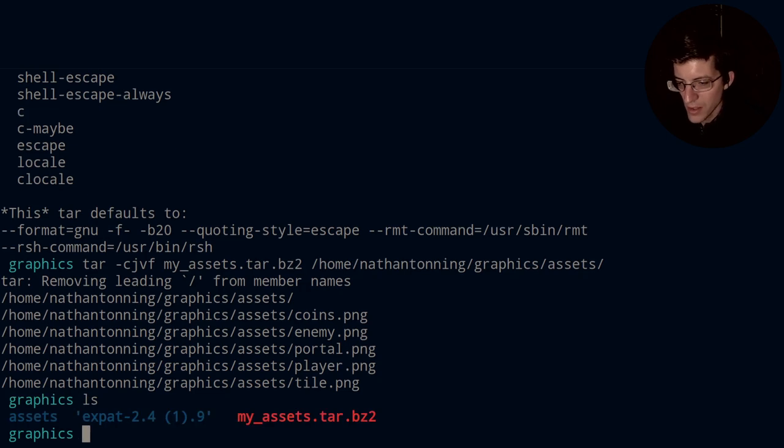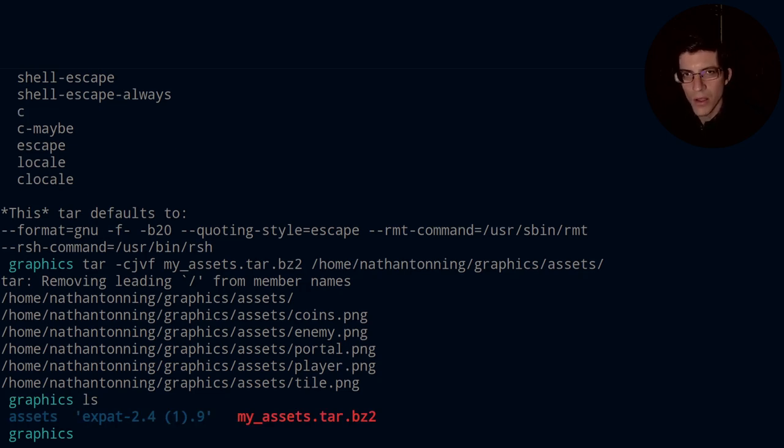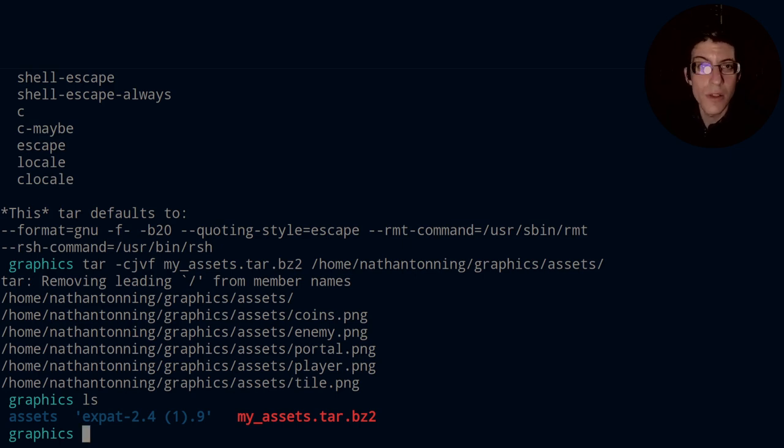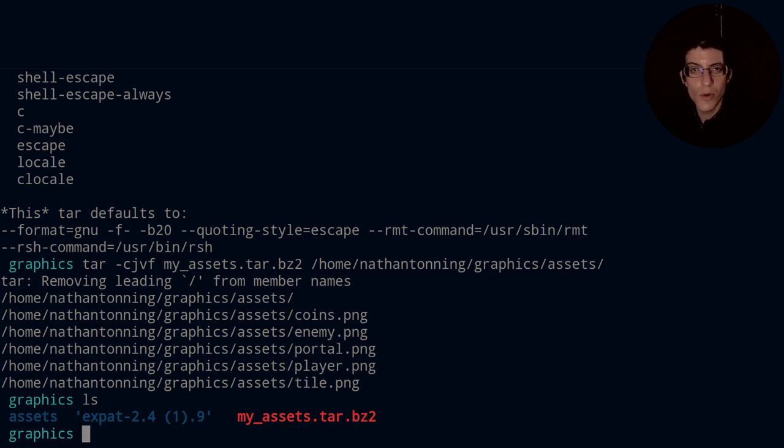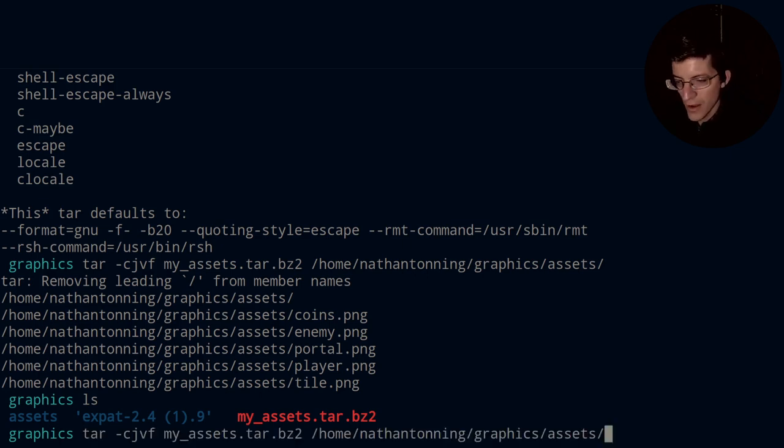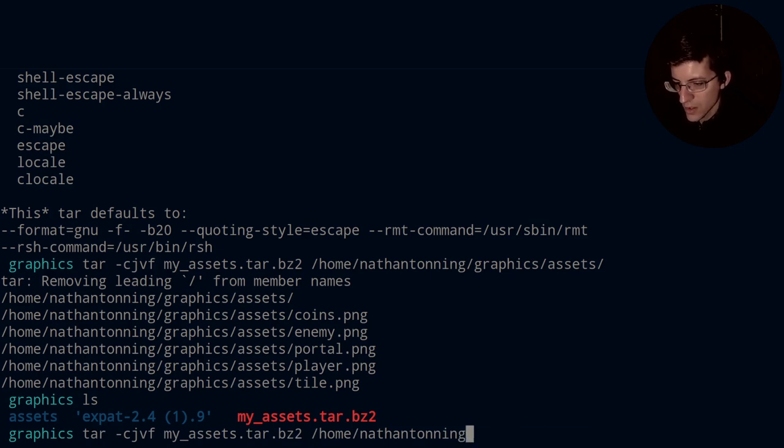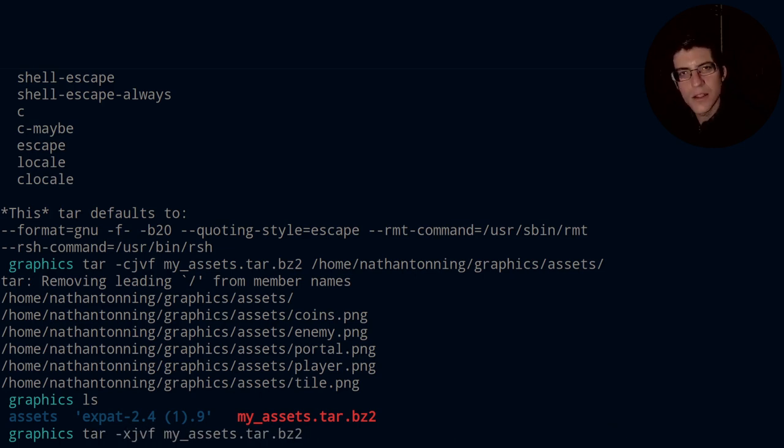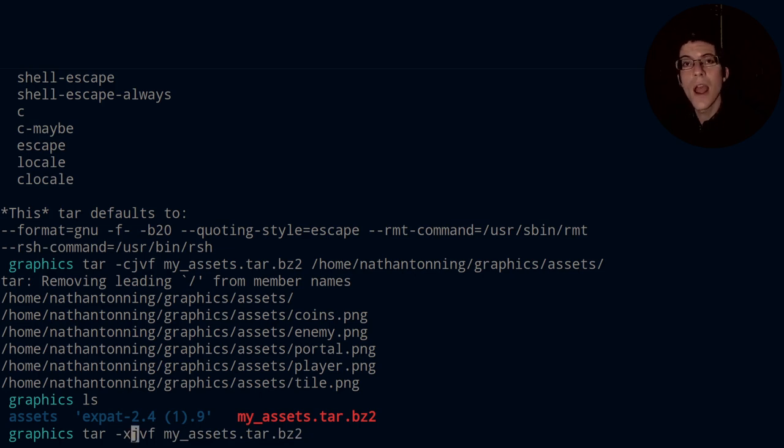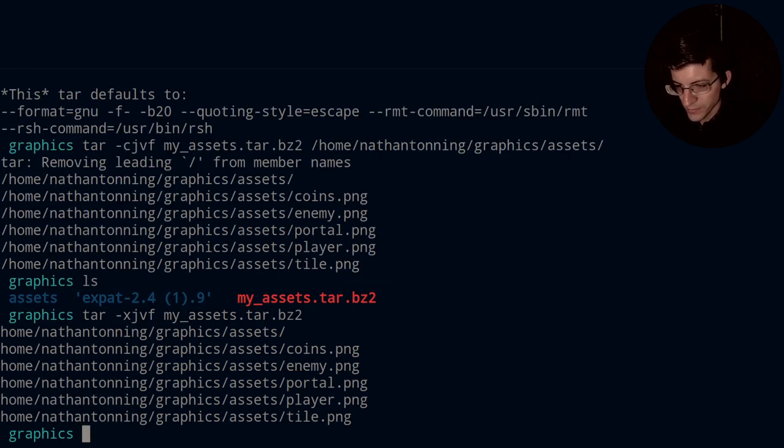So if I type ls, we see we now have a tape archive of type and it has also been compressed as well. So a tape archive that has been compressed of a directory. And then in order to go in reverse, we simply have to use our tar capabilities with the exception being that we switch out c for x. So x is to extract, or c is to create, x is to extract.